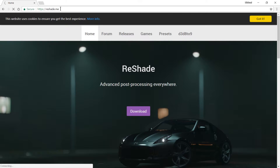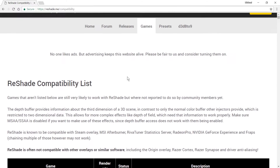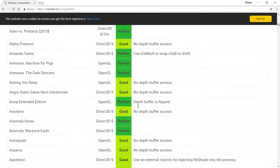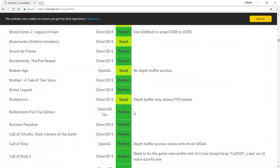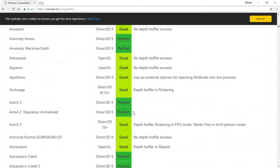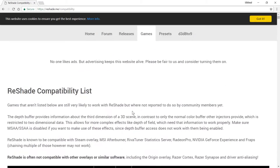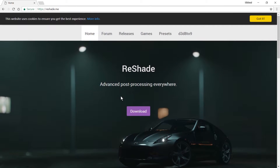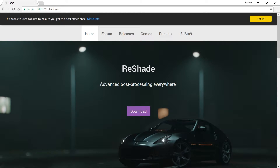If we go to the games tab here at reshade.me, you can see they have a very comprehensive list of games. I am going to be installing this for Battlegrounds, but the process is very much the same. Make sure you check your release notes for your game to see if there's anything that doesn't quite work.